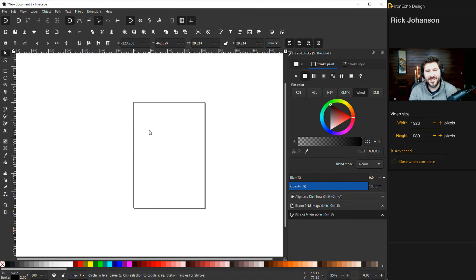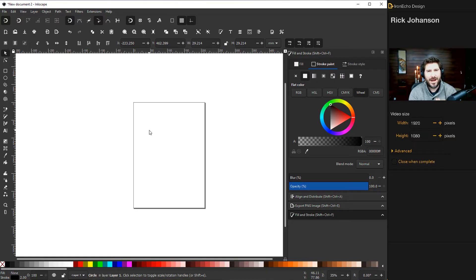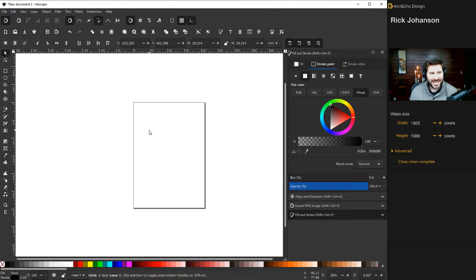I'm Rick Johansson and this is the Iron Echo Design Channel. Let's wrap some text around a circle using Inkscape.